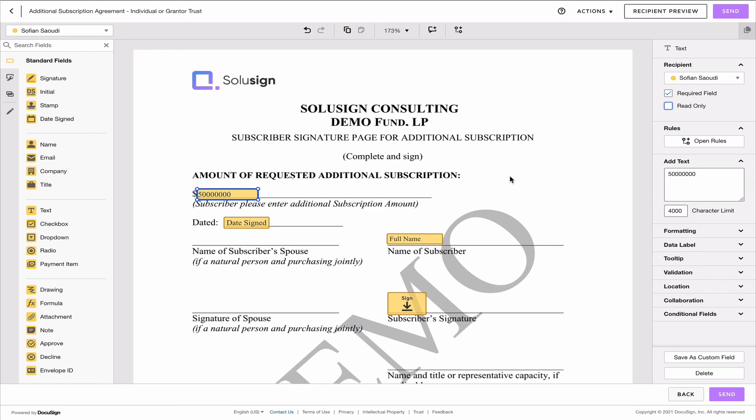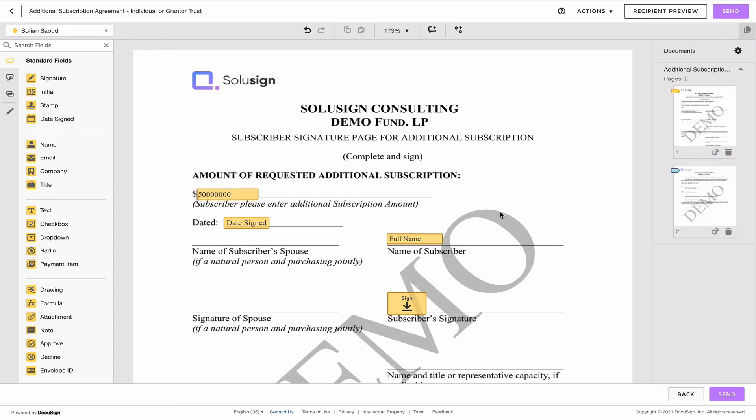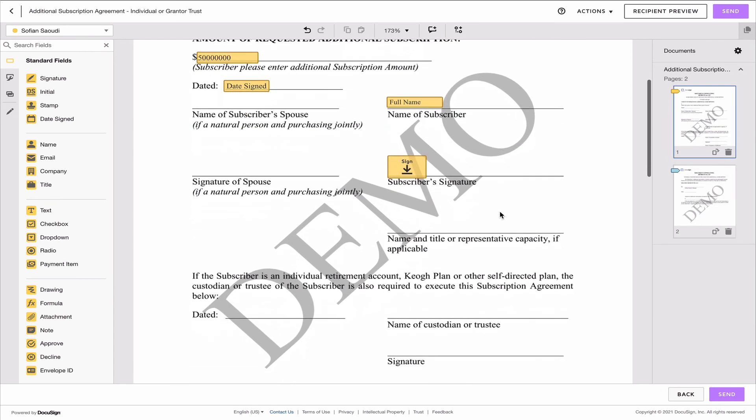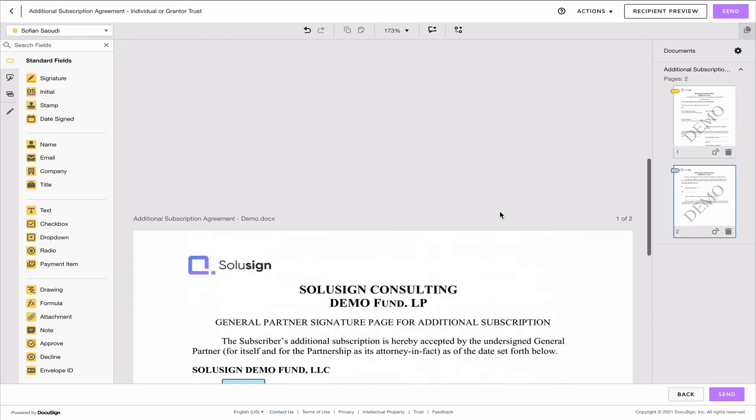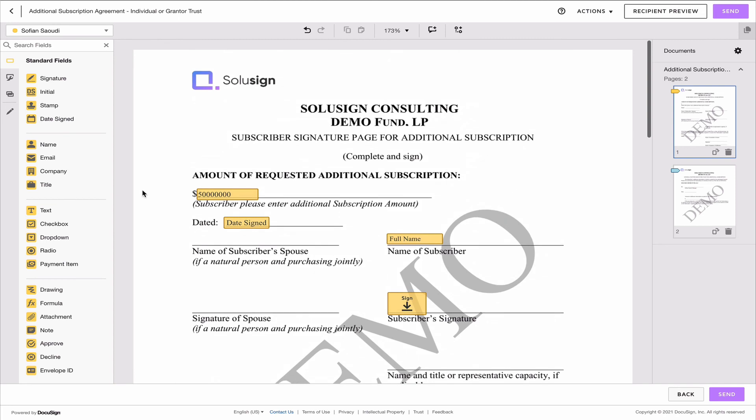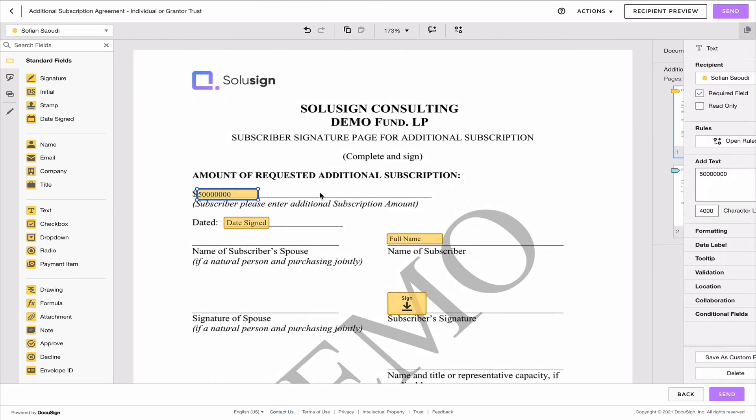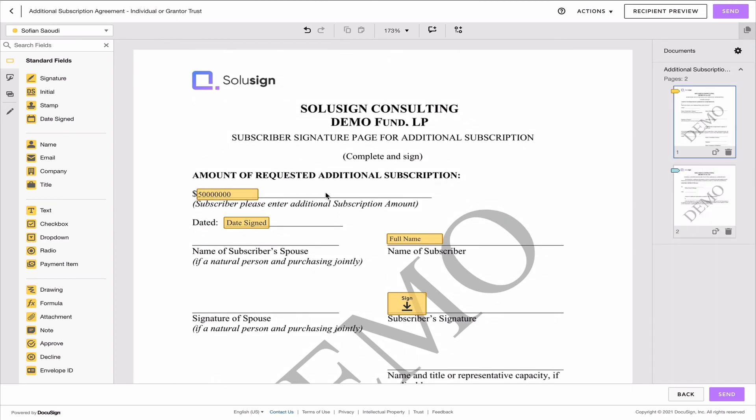And again, this is an overly simplistic example because it's only a two-page document and investors don't have much to do on this document. But if you have a complex document, it is great because you've got the ability to fix whatever needs to be fixed and your investors don't need, I mean your recipients don't need to do much.